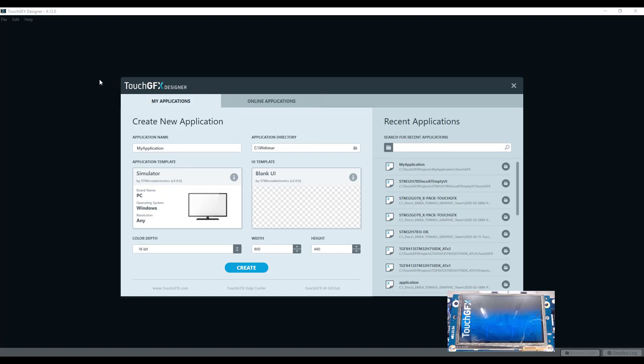The first use case, use case A, is when you prototype an application on an existing ST development kit. For example, a discovery kit or an evaluation kit. These are pre-built devices based on an ST MCU, but with a specific display, specific external RAM, sometimes external flash, et cetera. They are good for prototyping to see what is possible with a given MCU and a selected set of external peripherals.